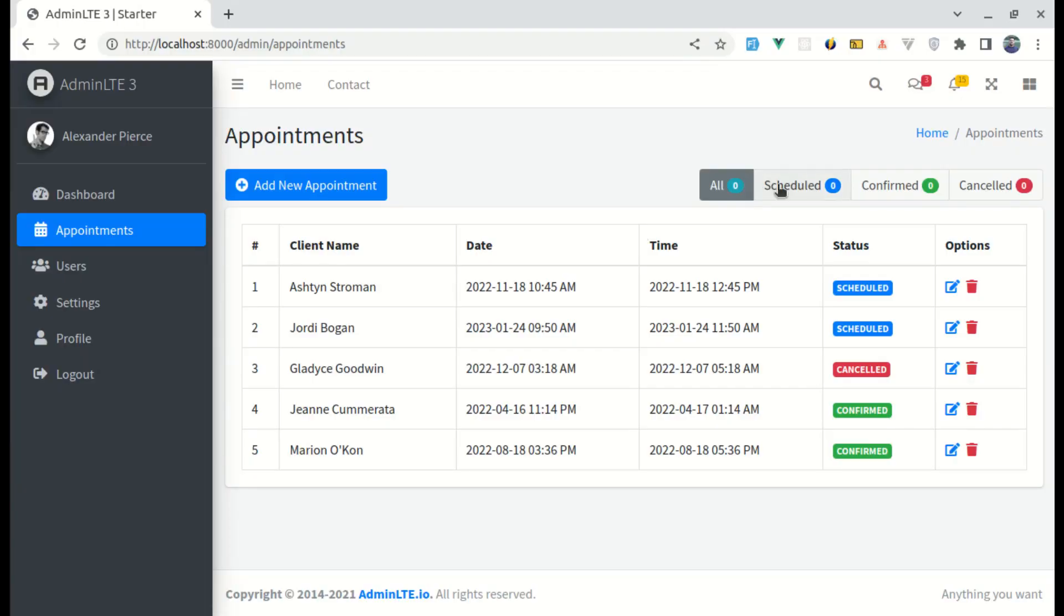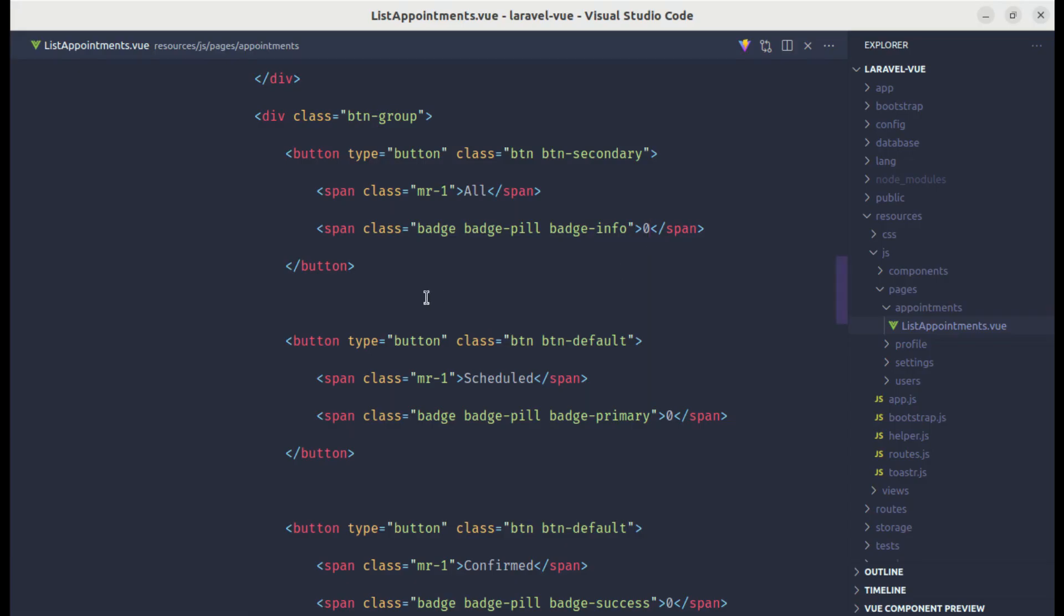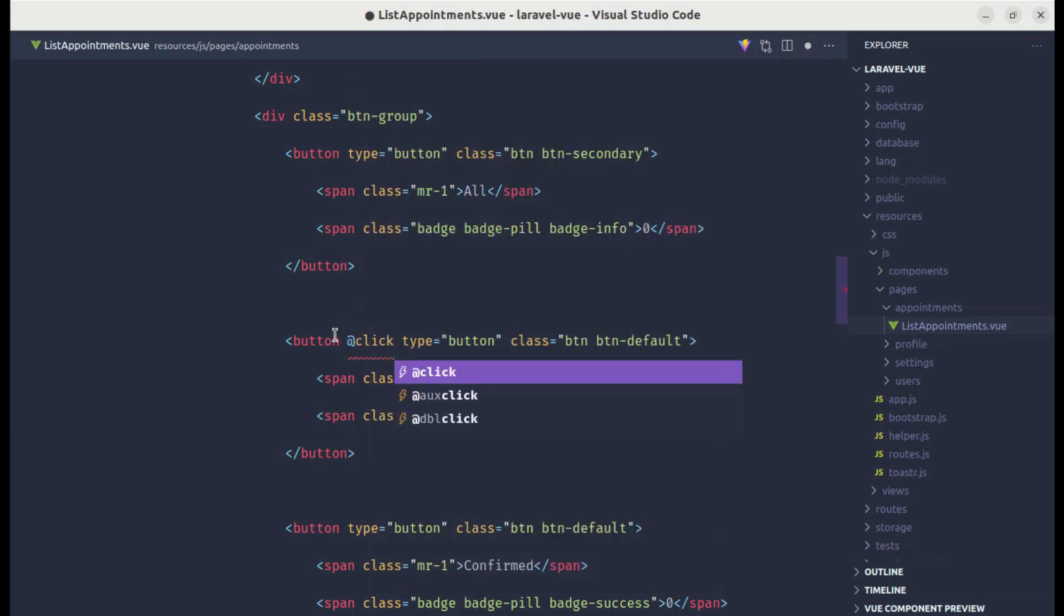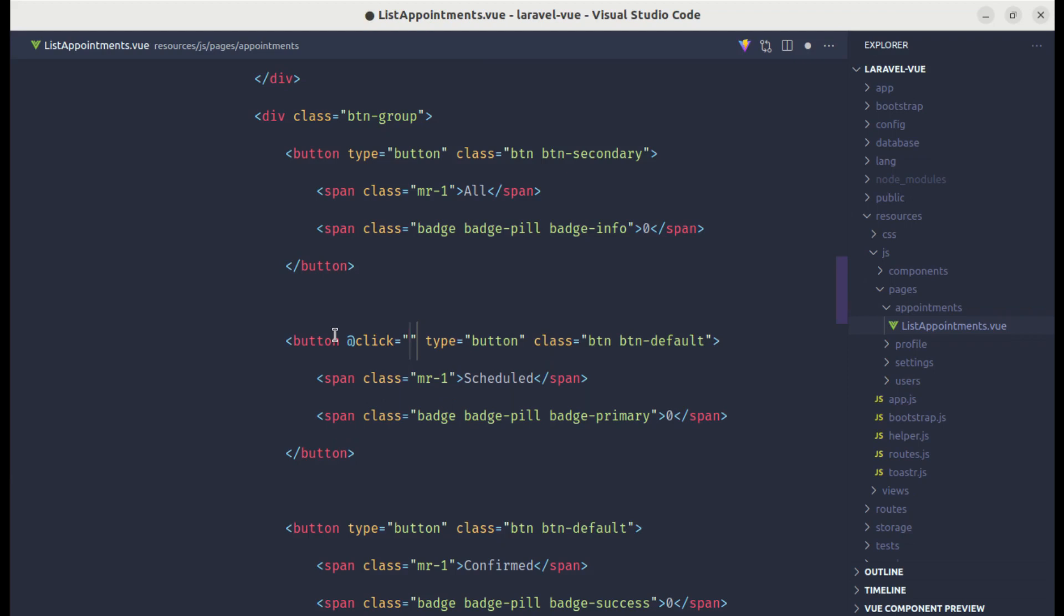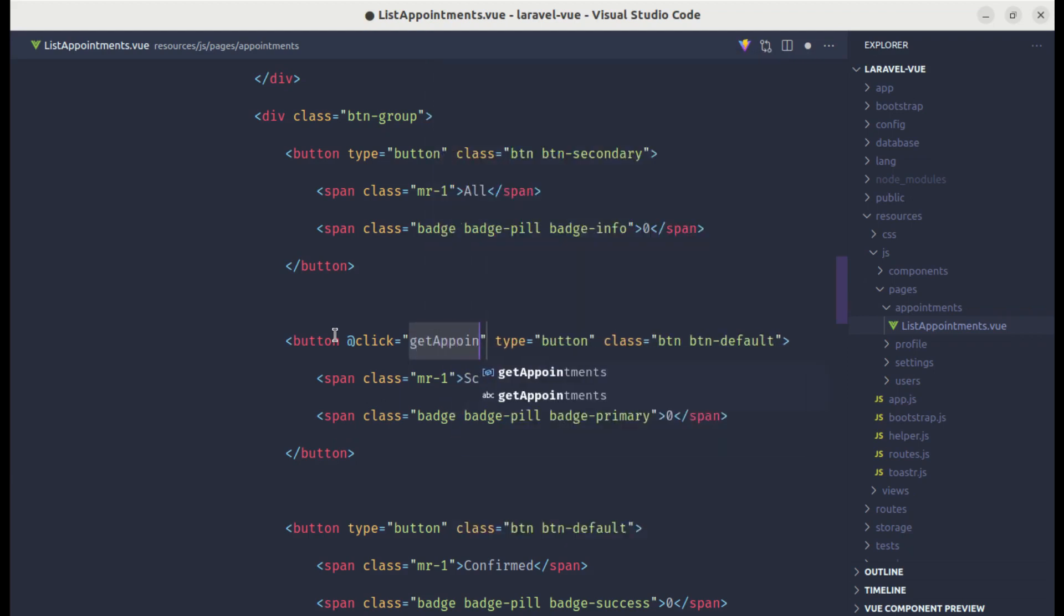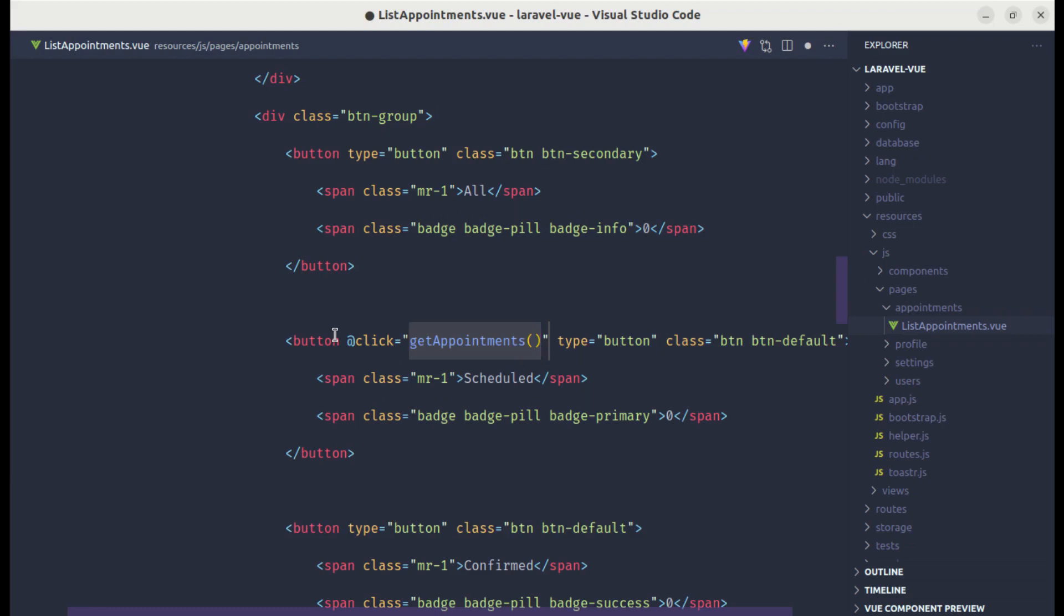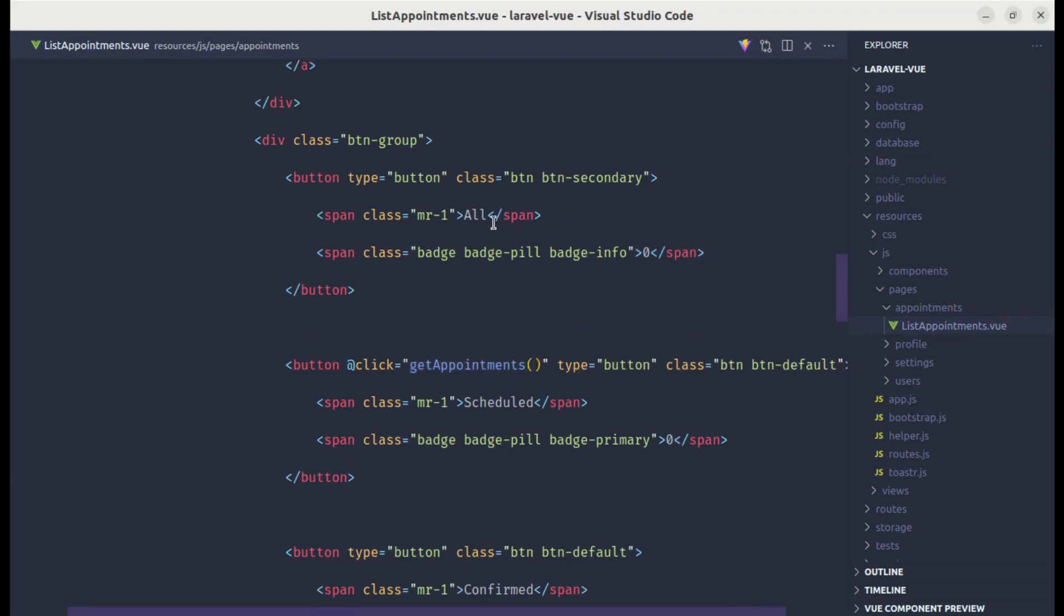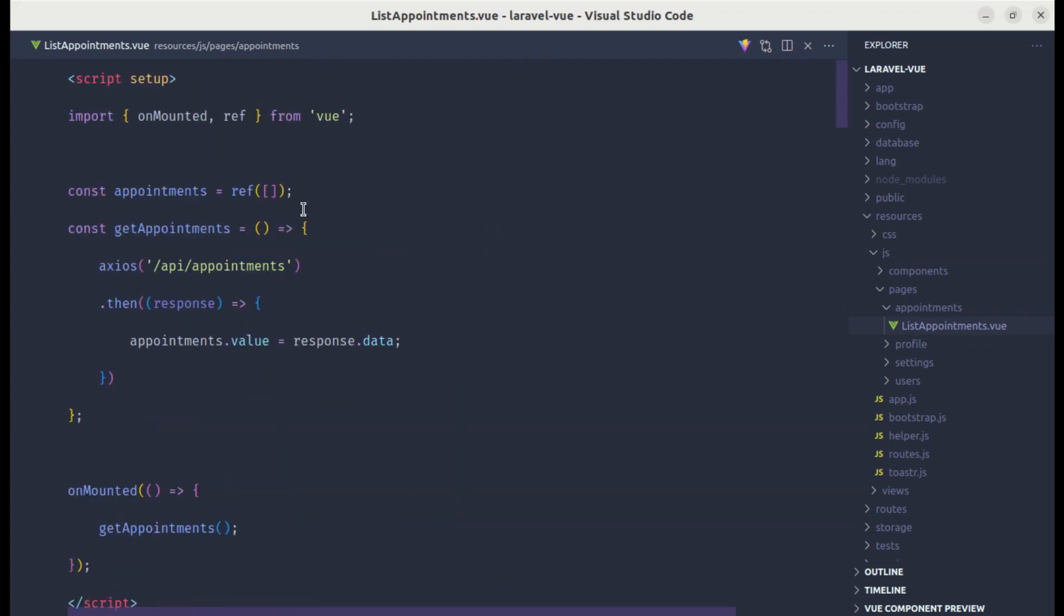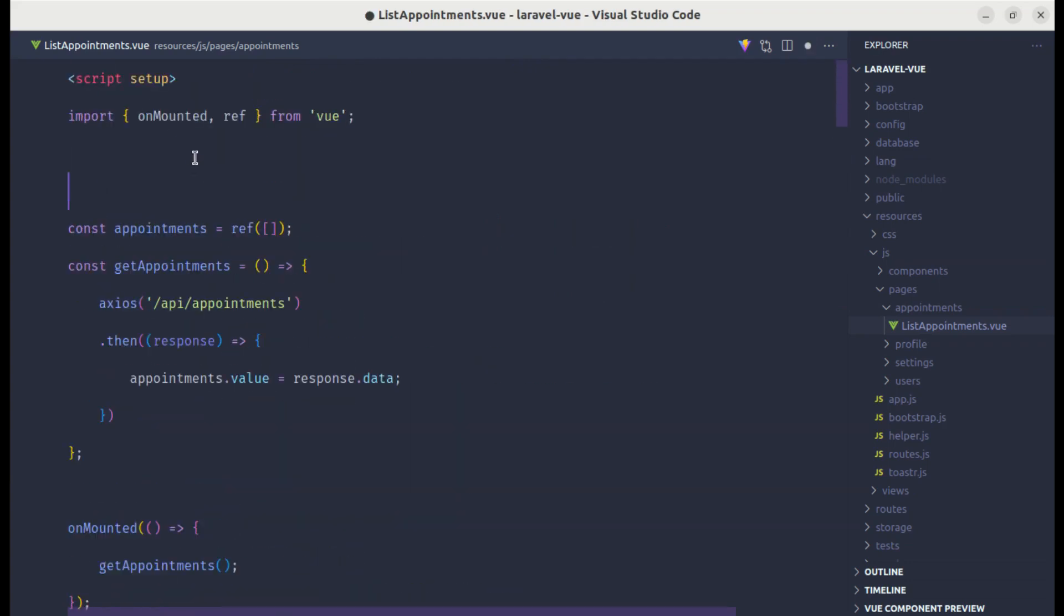Now, when I click on this schedule tab, we need to listen for the click event on it. Let's do that part on this schedule button. Let's listen for the click event and call the method called get appointments, and we need to pass the status.